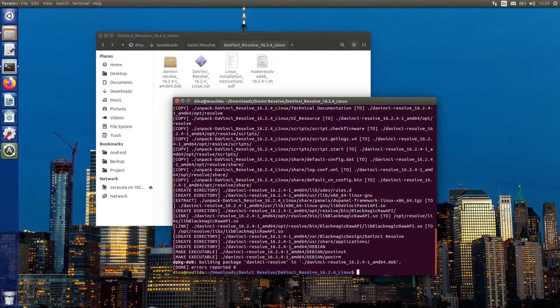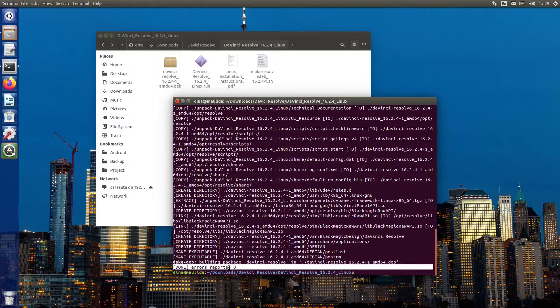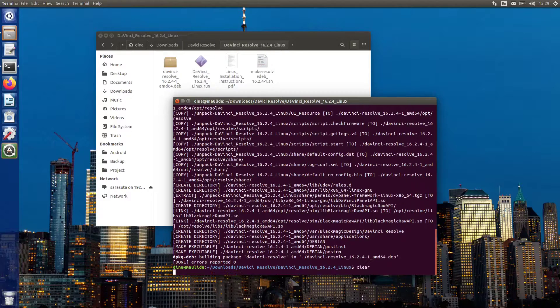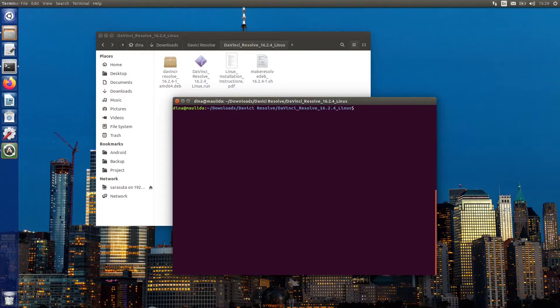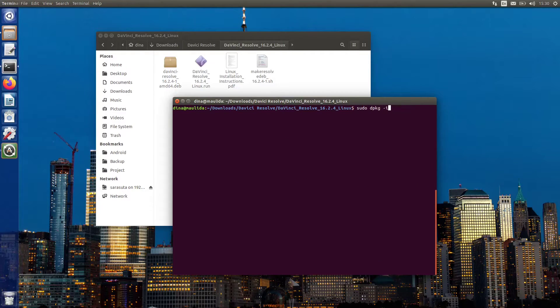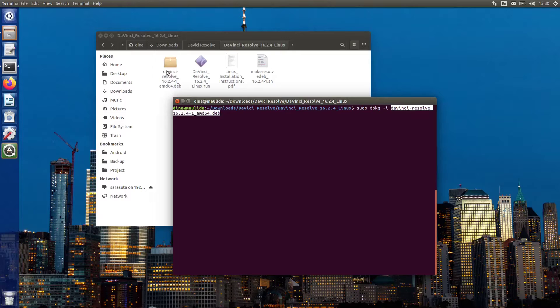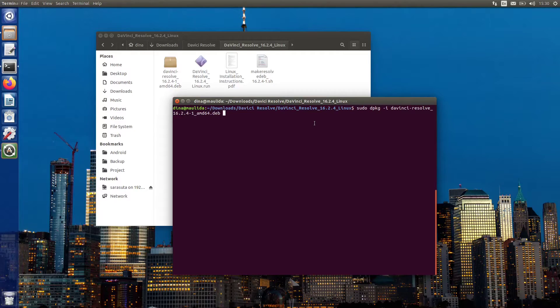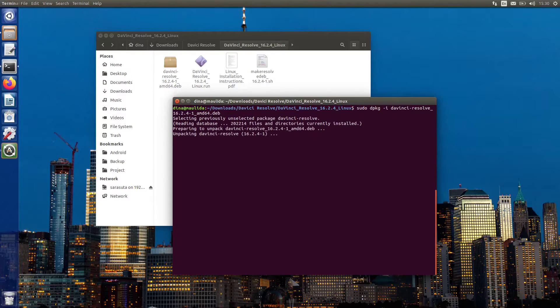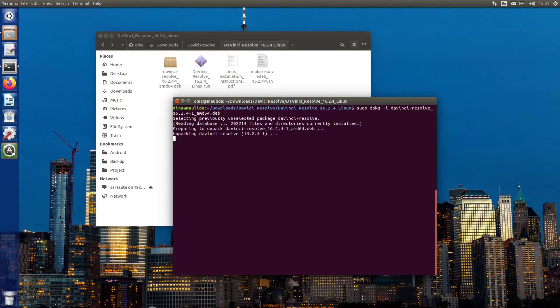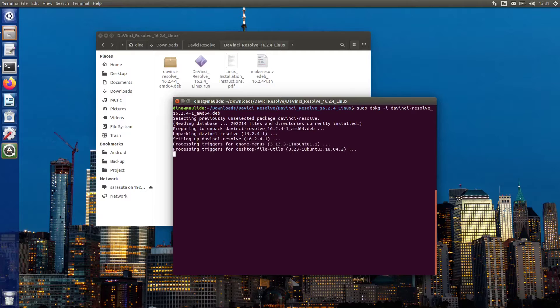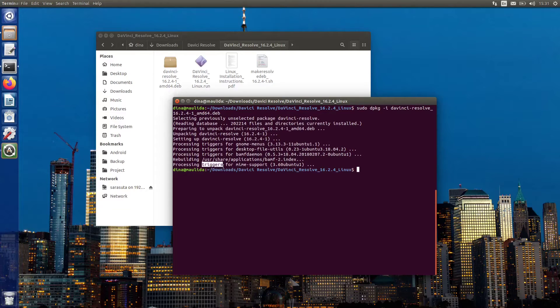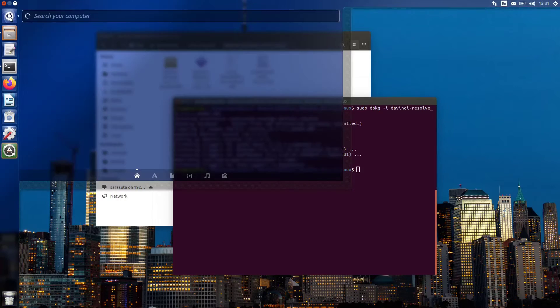When the above command finishes successfully, you should get this message. Now you can install the application using dpkg, Ubuntu Software Center, or deb package installer. Finally, DaVinci Resolve has been installed. Let's open it.